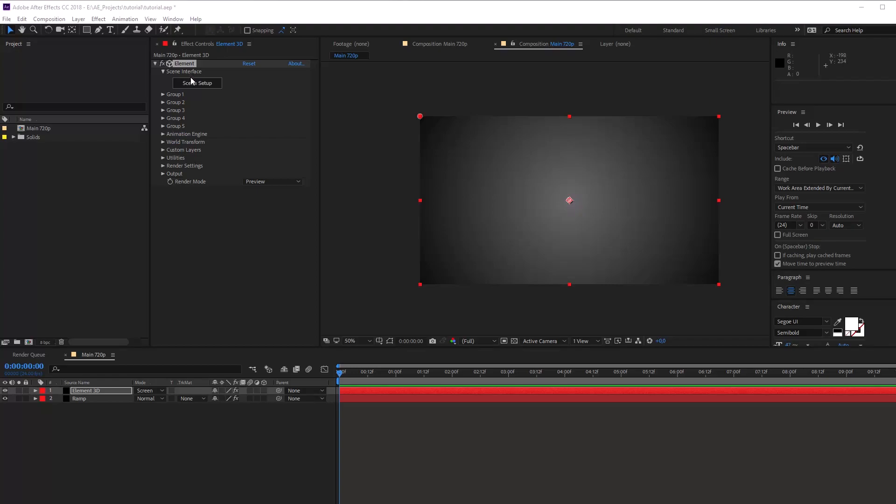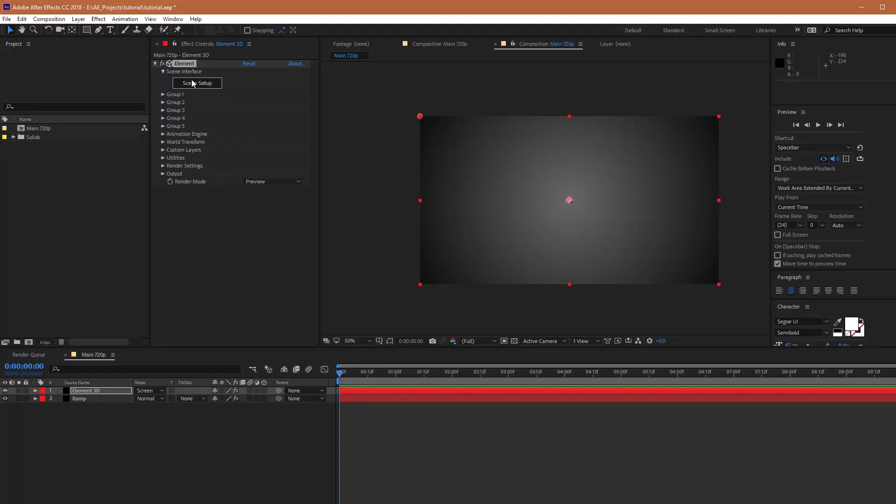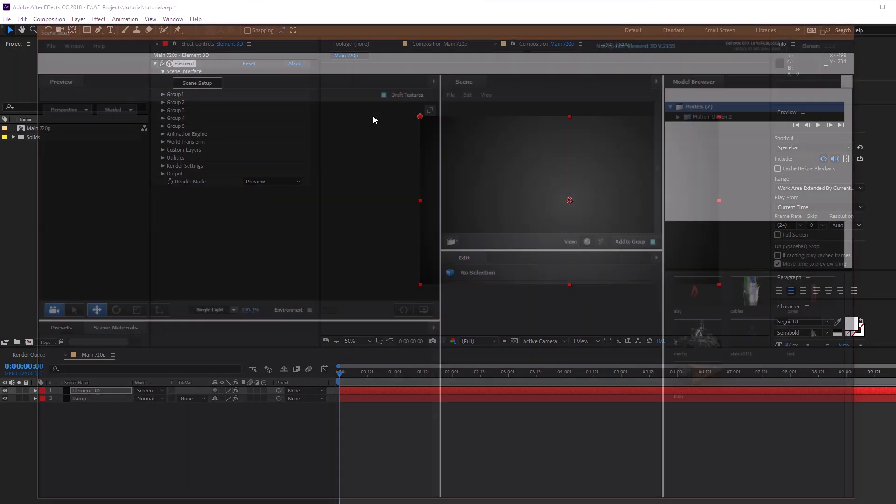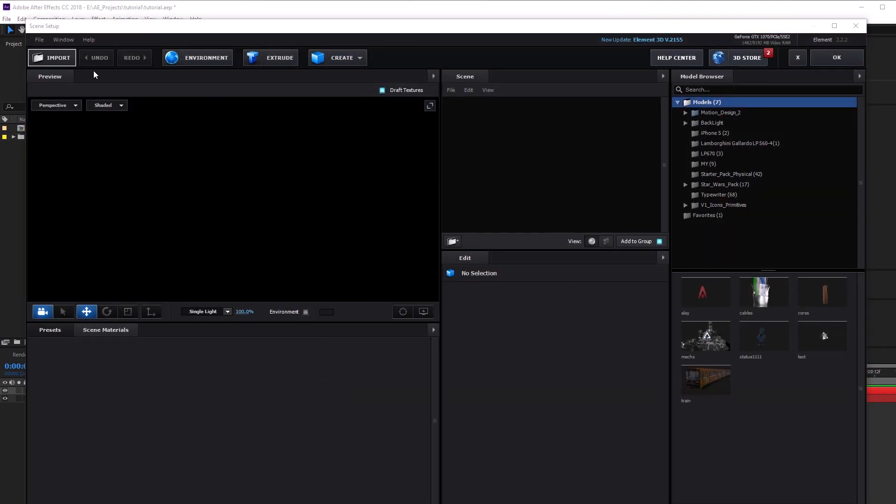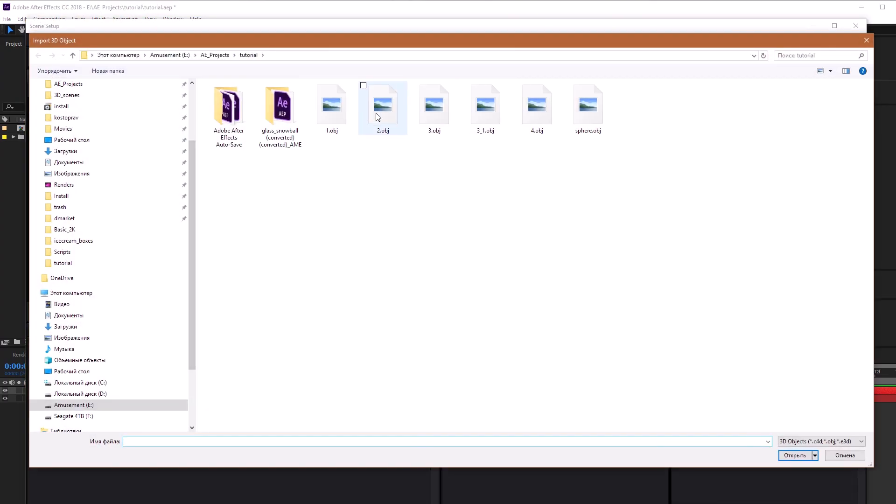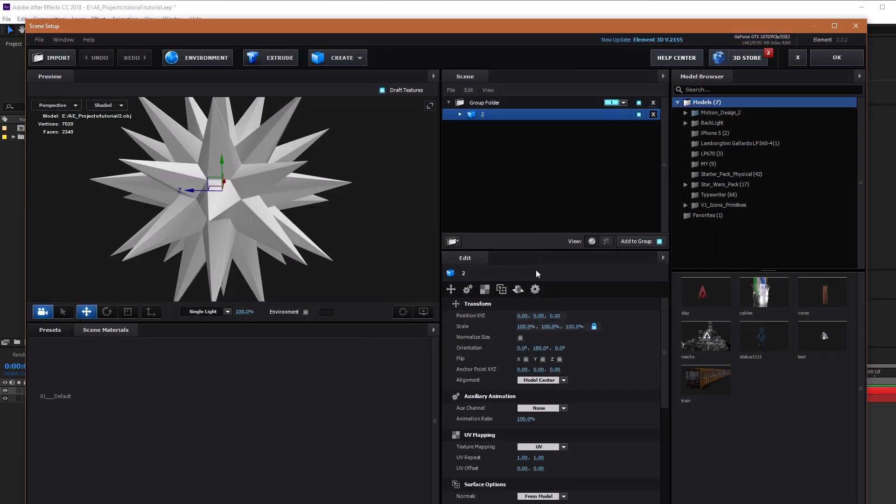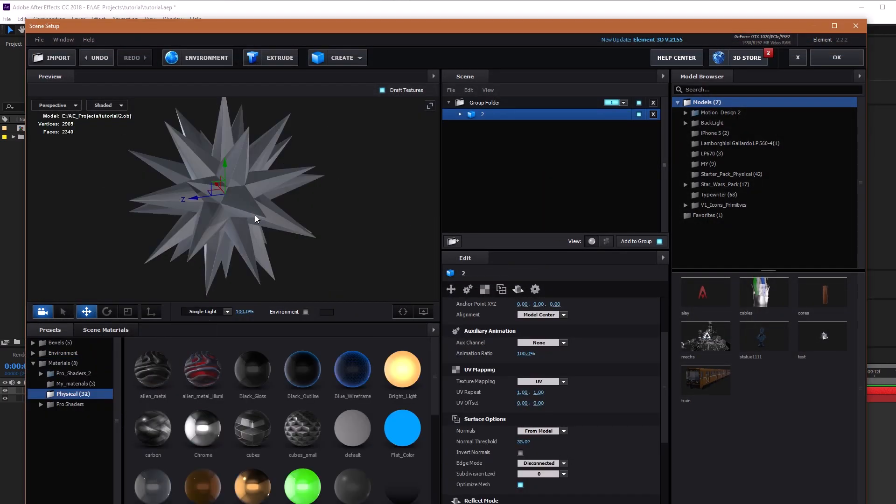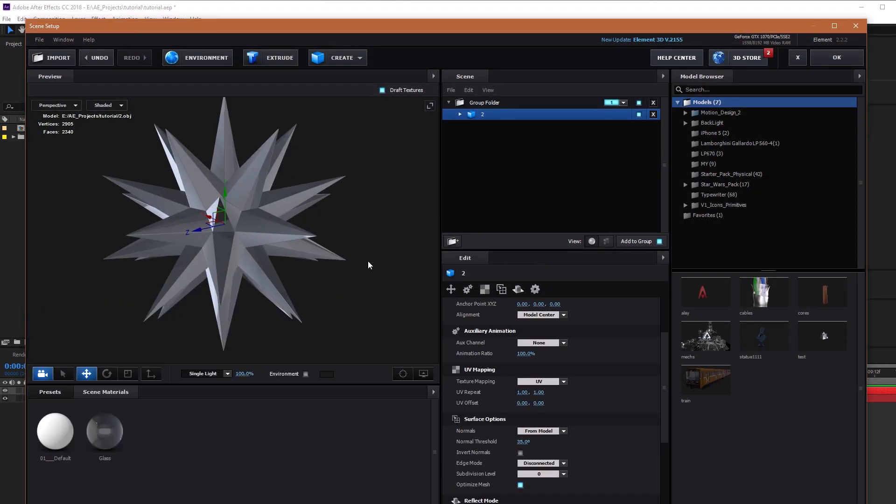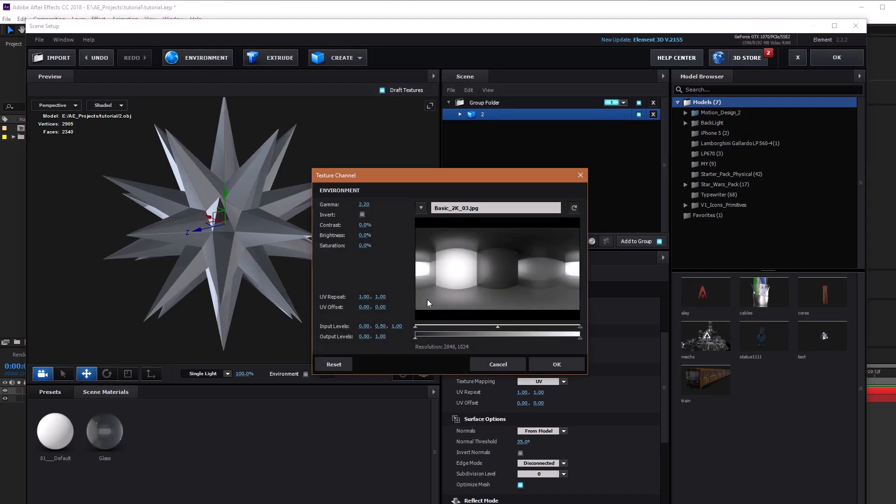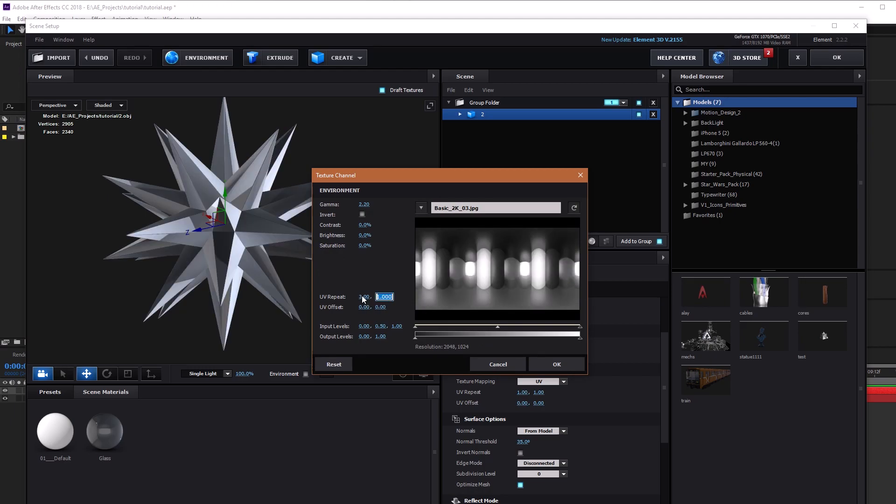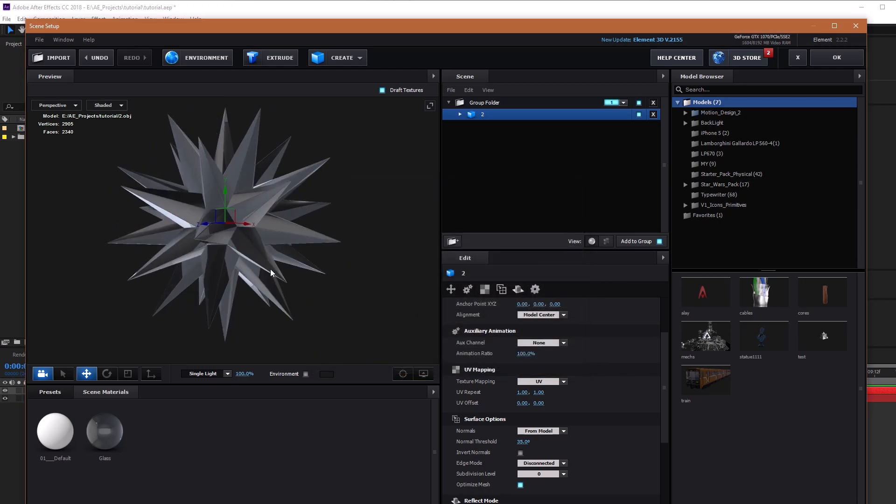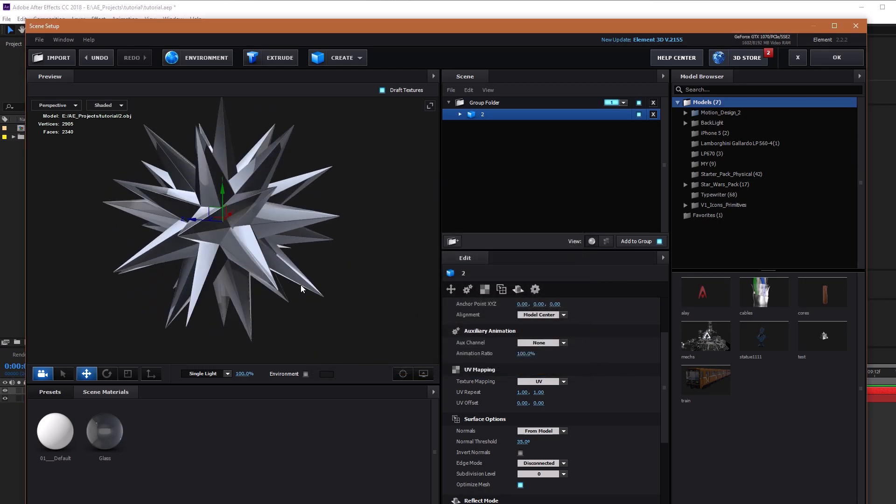So let's go! First, open scene interface Element 3D and import our 3D model. Apply standard physical glass material, click environment and increase UV repeat. And our model starts to look more brilliant.